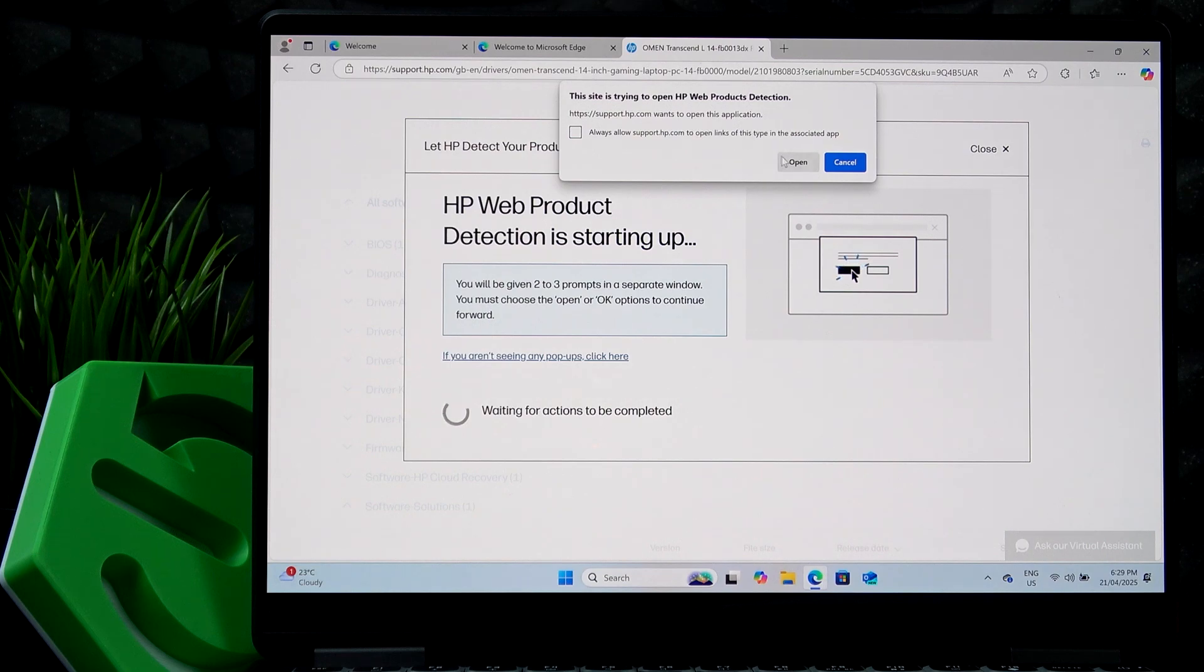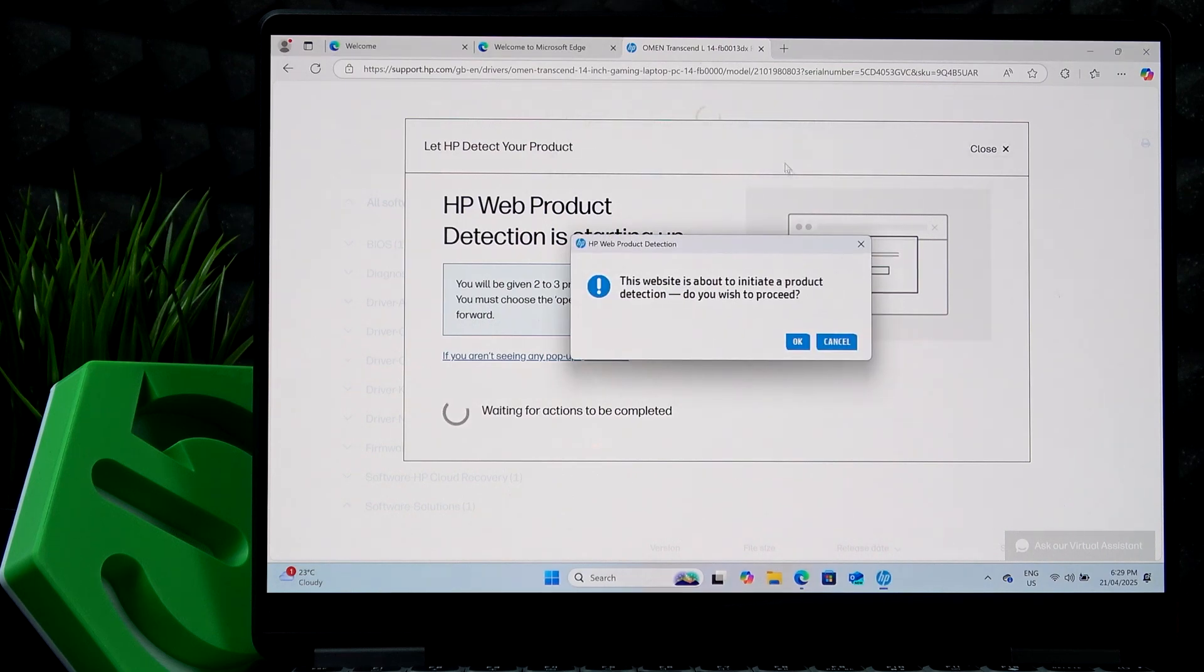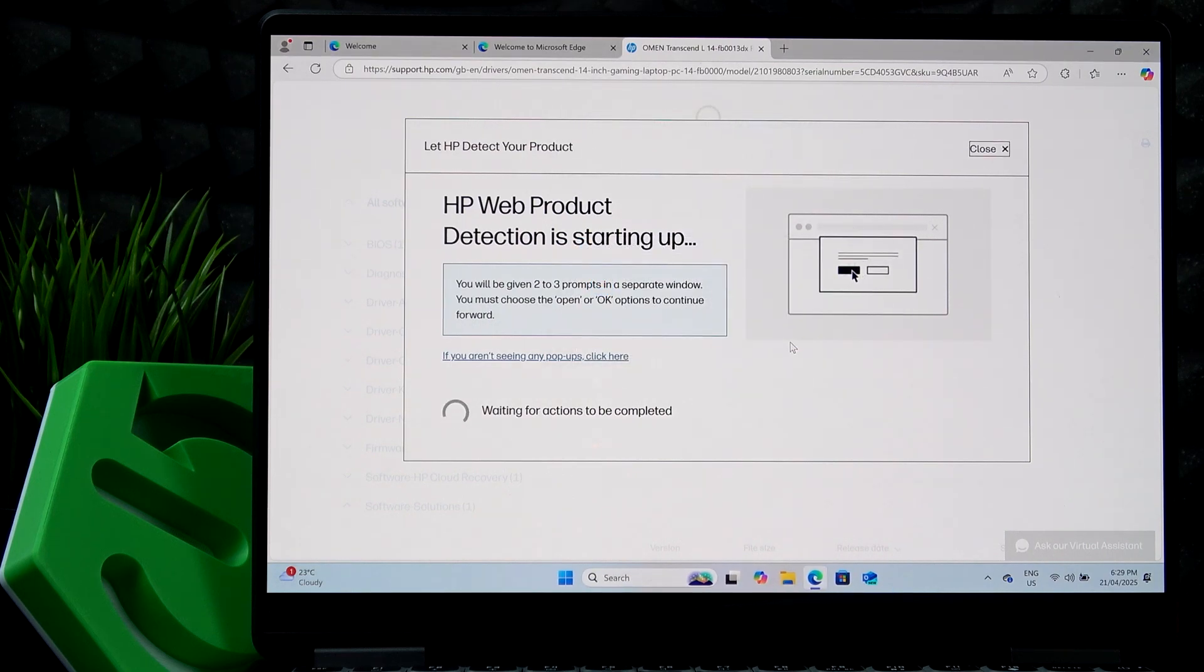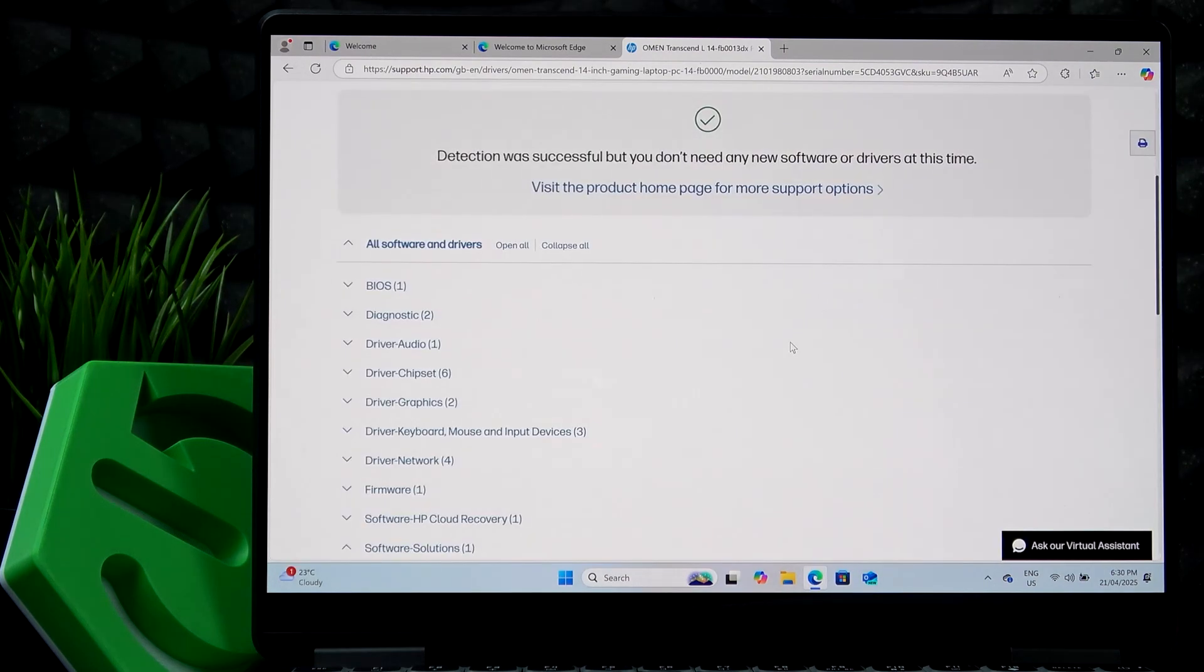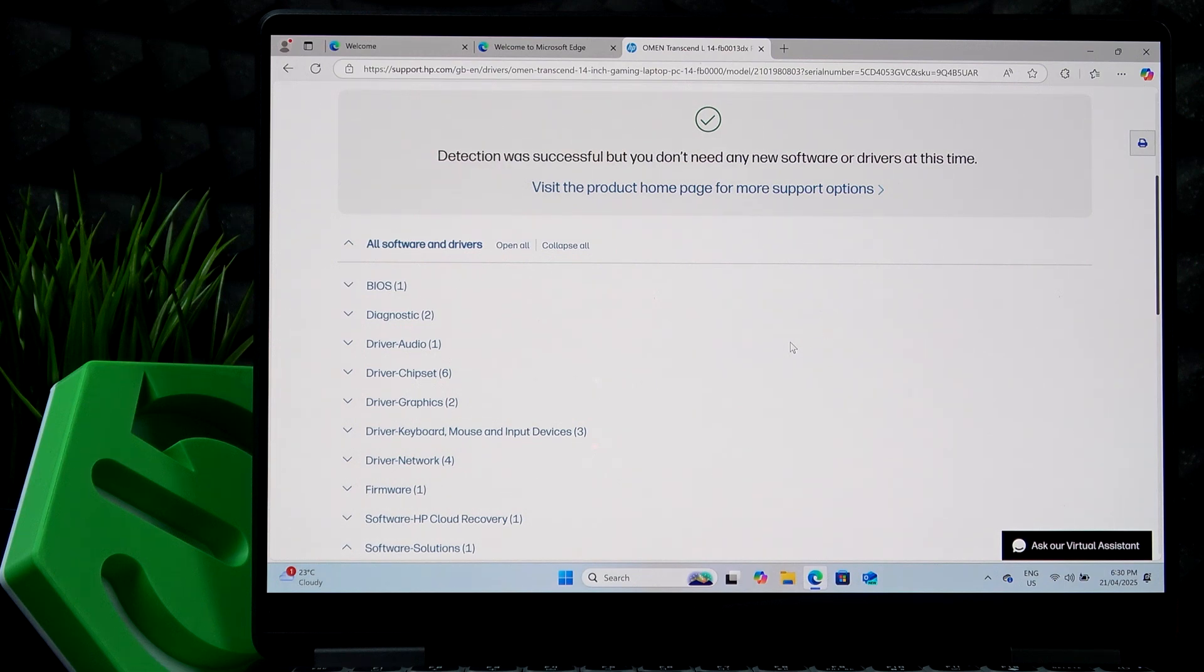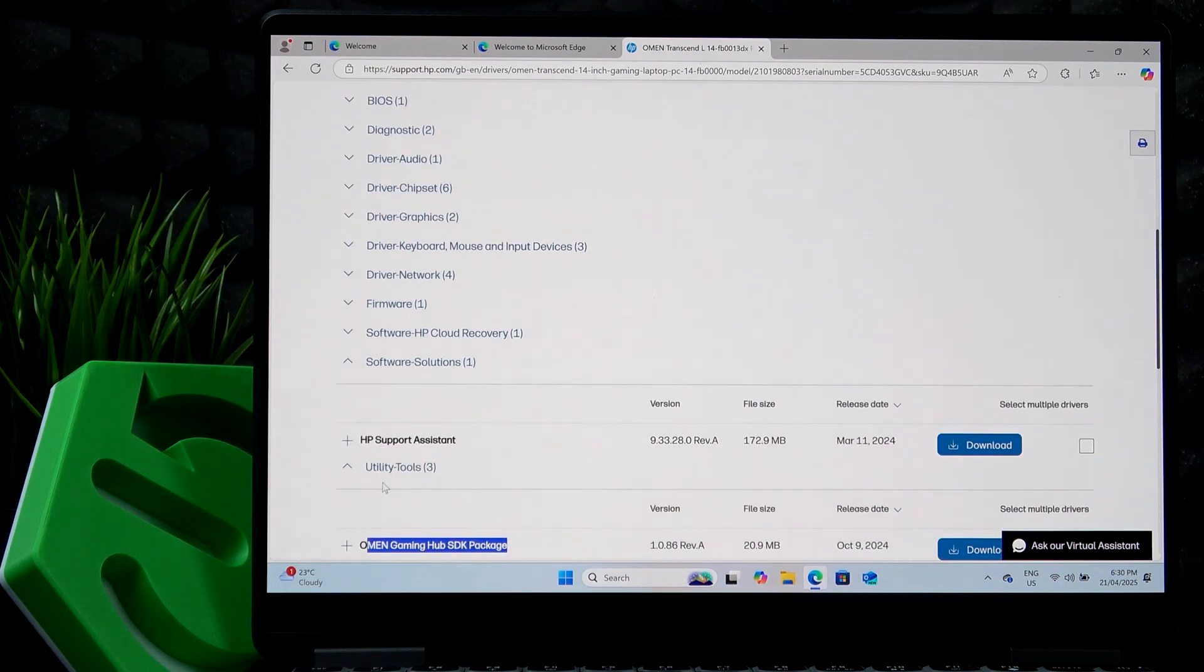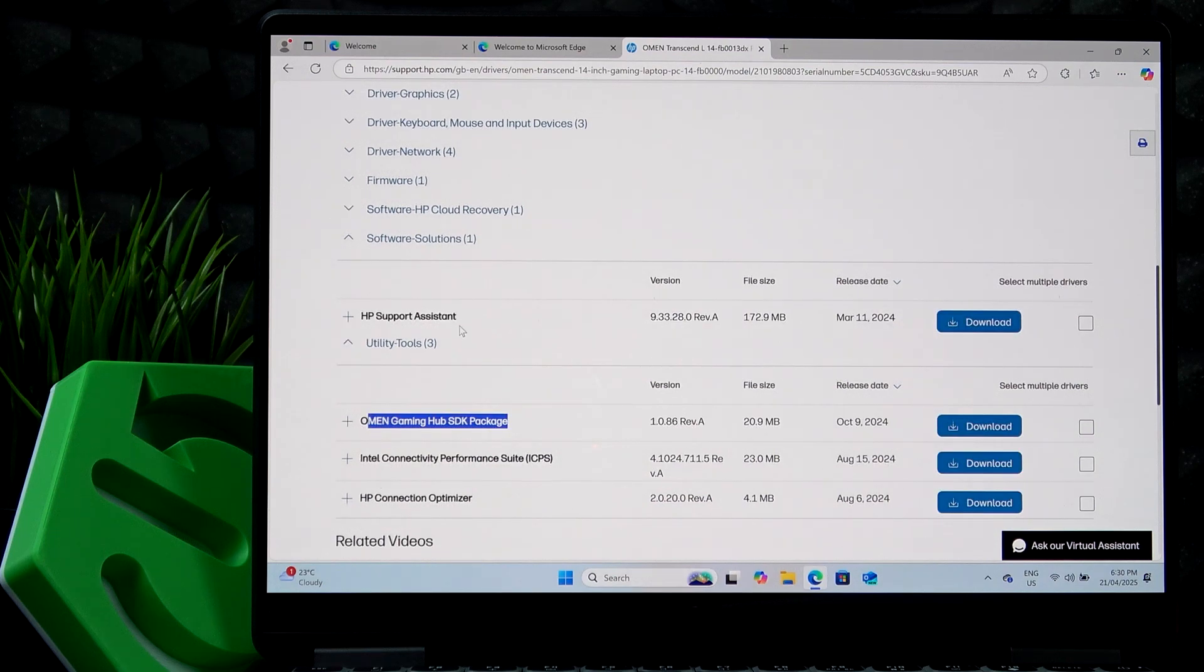Then click on open again on the pop-up, on the service bridge, then click on OK here. And it'll start identifying my current drivers and we'll see if there is, OK, I don't need any new software or drivers at this time, but it's actually not that correct because I'm pretty sure that I need the HP support assistant.